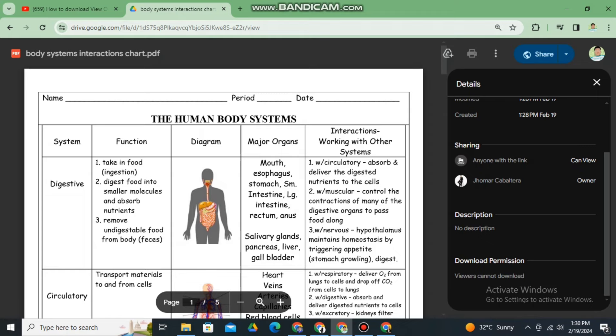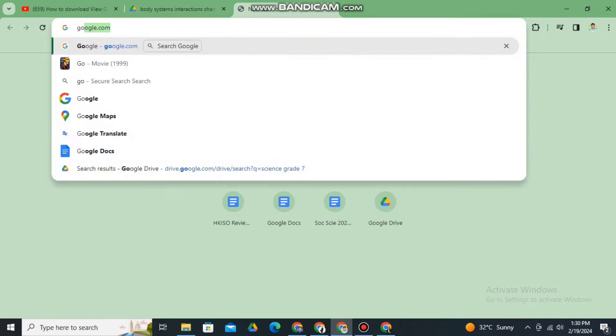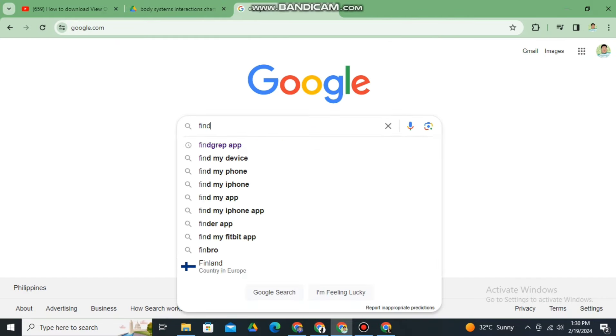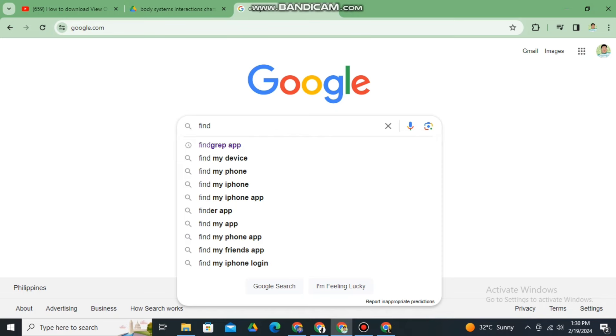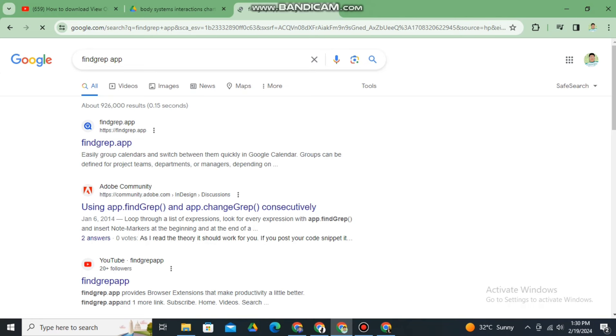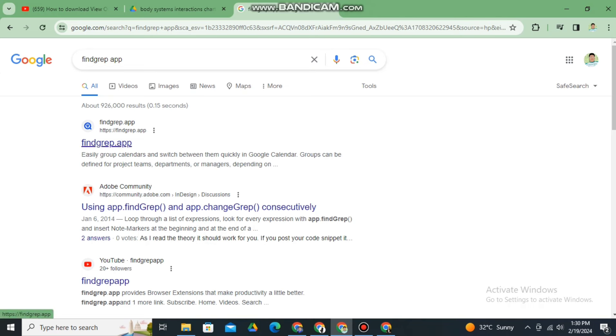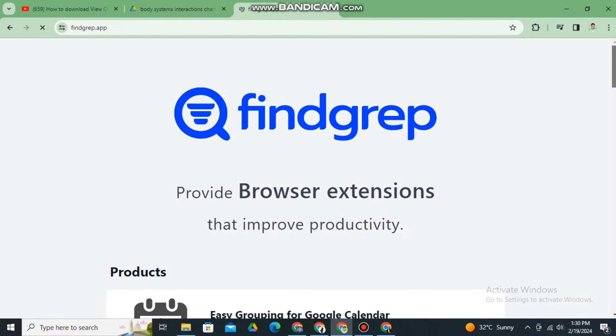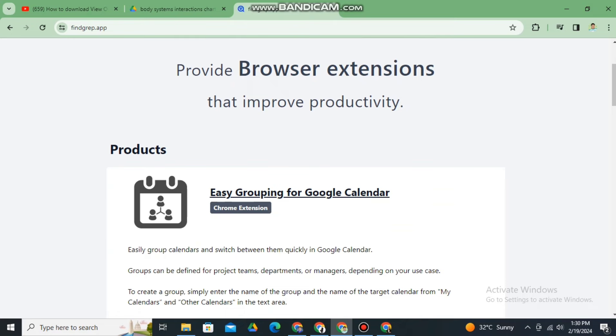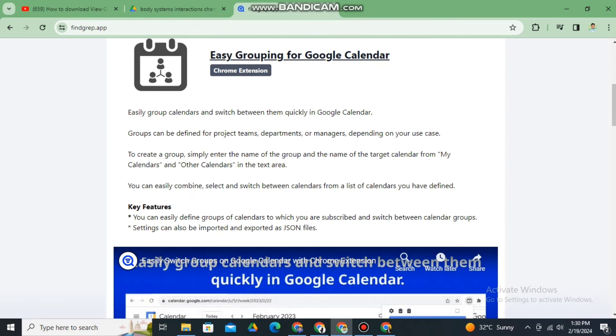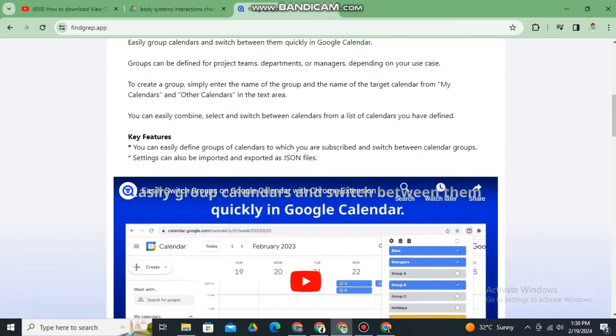we can do this solution. First, go to google.com and search for FindGrep app. Once you've searched for FindGrep app, click the first one. FindGrep app is a browser extension. You have different options here, different products.